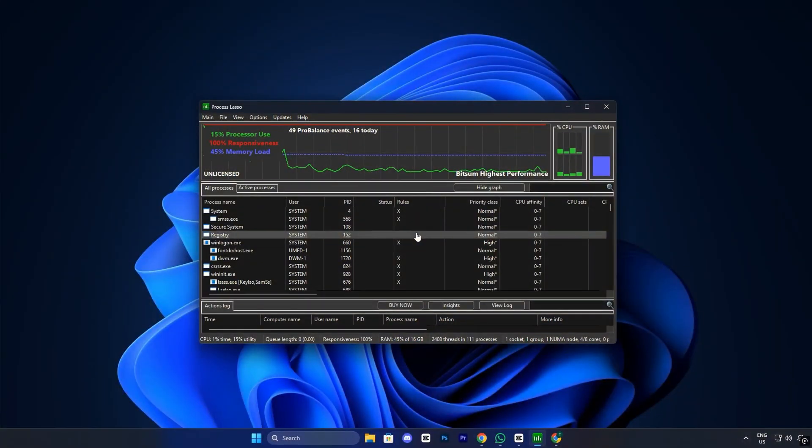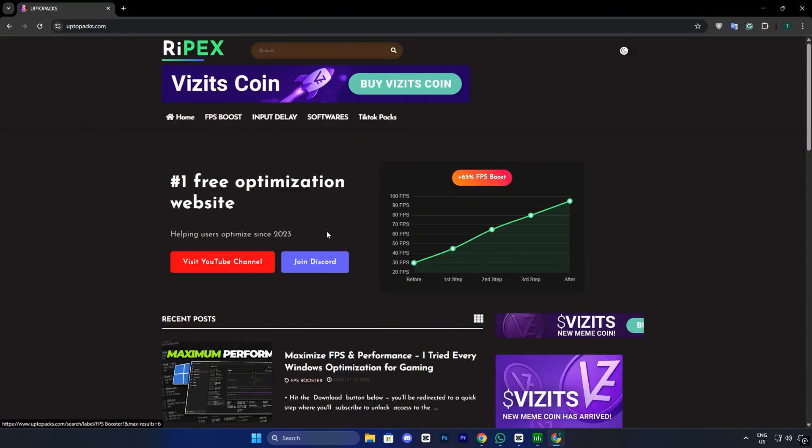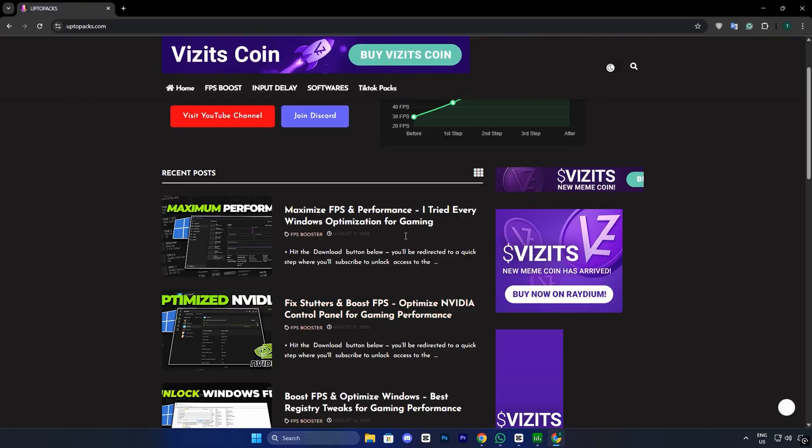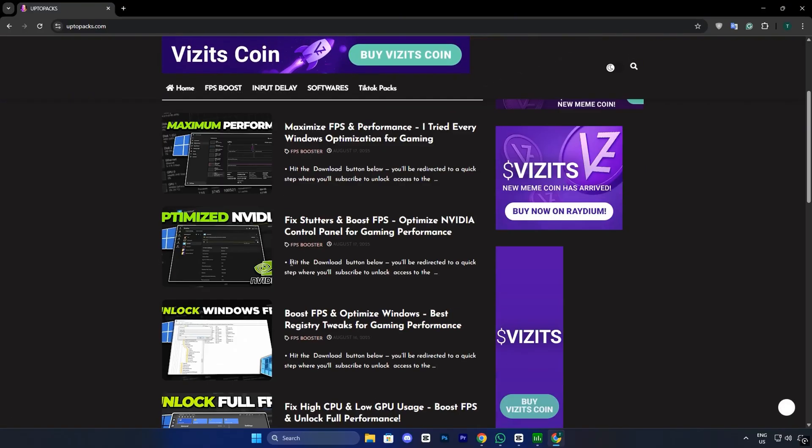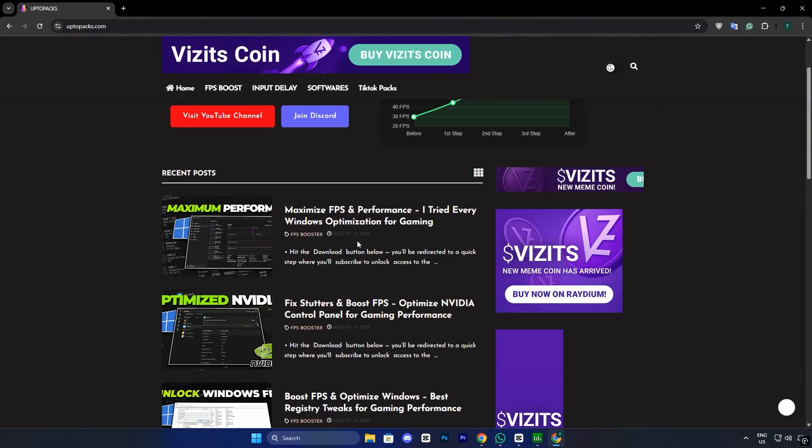To get Process Lasso on your PC, head over to uptopax.com. On the homepage, click the FPS Boost tab, then look for the thumbnail and title matching this video. Once you spot it, click to start the download instantly.